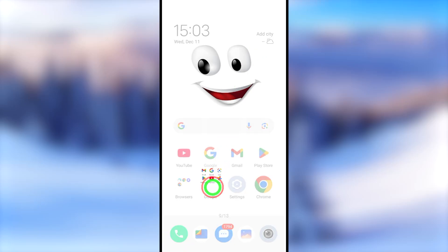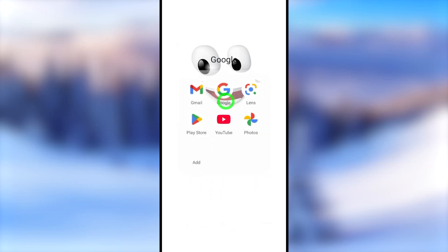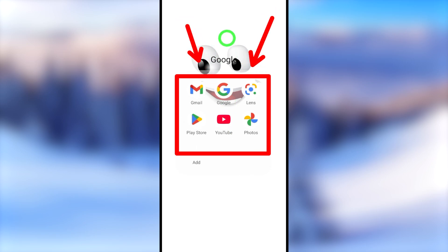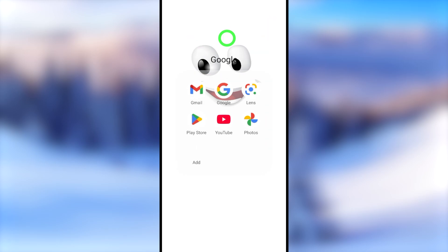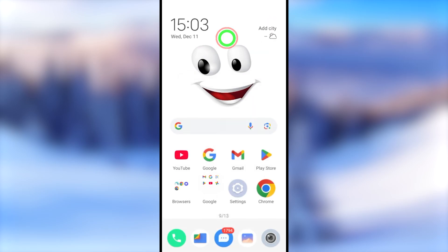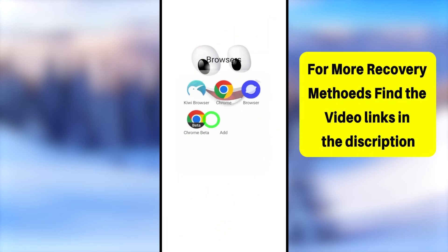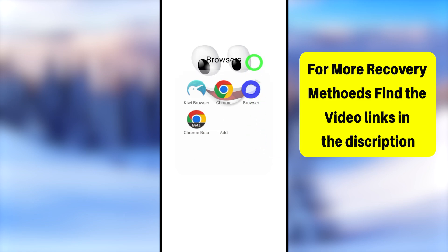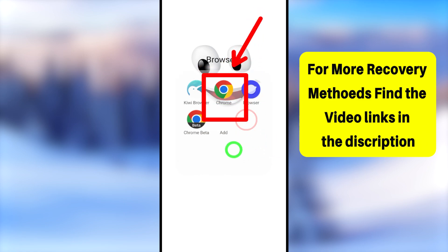In this video I will show you how to log back into your hacked Google or Gmail account without having access to two-step verification. There are two ways: either you can use your Gmail application, or as an alternative method, you can use your web browser. I will show you how to recover through your web browser.